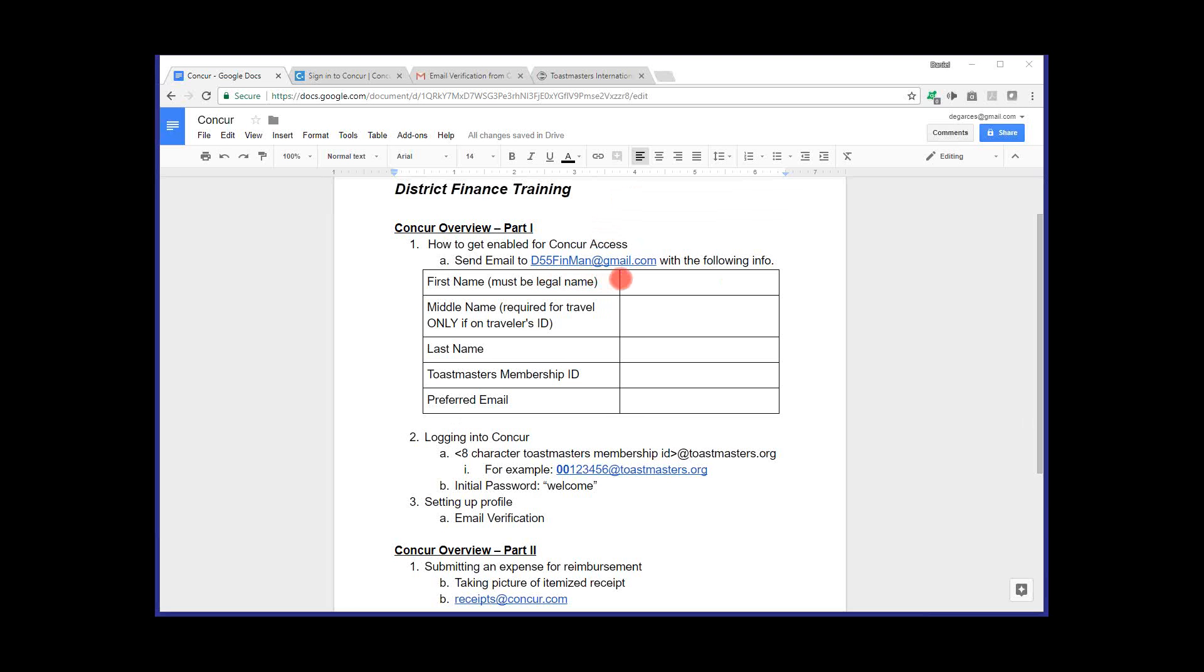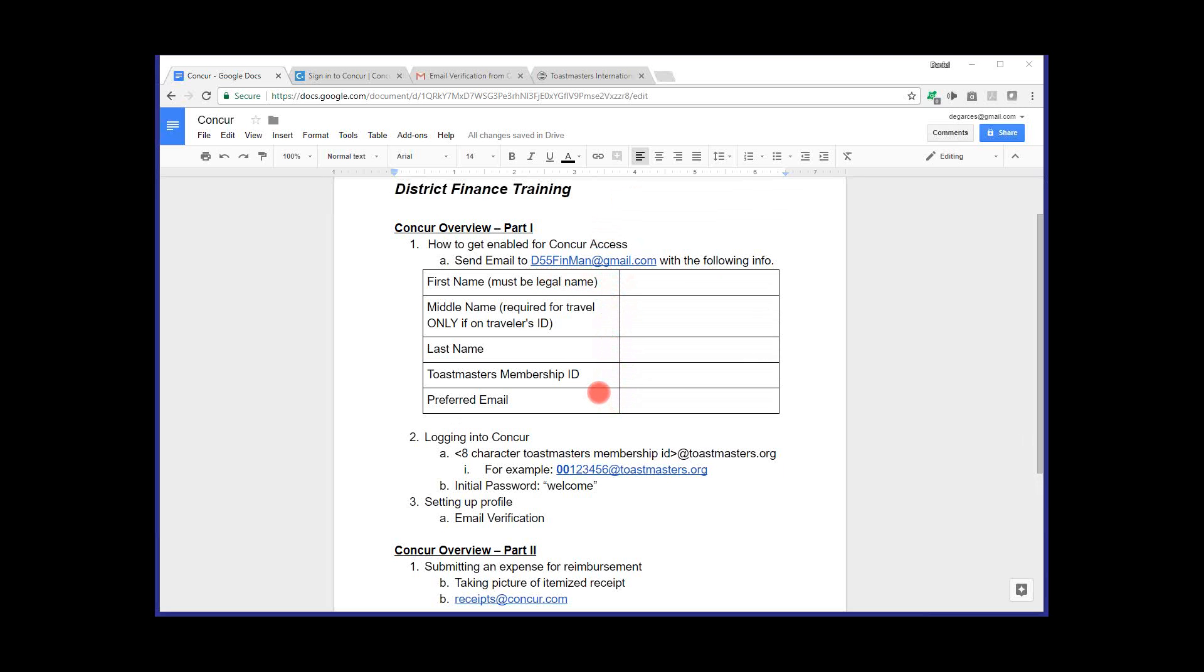And the information you'll want to send over in your email is the following. Your first name must be your legal name. Middle name, this is only required for travel, if on the traveler's ID. Your last name, your Toastmasters membership ID, and your preferred email address. So again, just including your email, first name, middle if it's on your traveler's ID, last name, Toastmasters membership ID, as well as your preferred email address. And just send a quick note saying you would like to request access to the Concur system. Any member of Toastmasters can request access. So it's not limited to club officers or district officers.